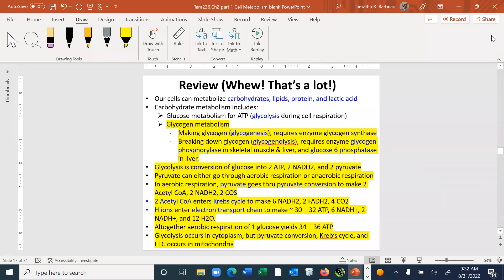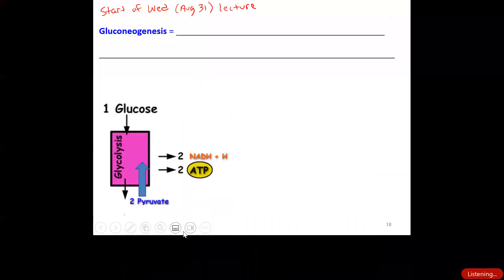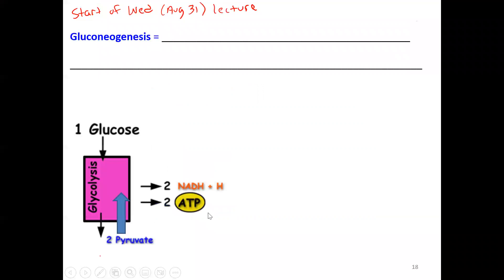What we're doing today is moving on to gluconeogenesis. Don't be surprised if some cats end up showing up on this video — I've tried to lock them in the bedroom but it sounds like one broke through. I'm going to try my pen out here — yes, it's working, awesome.